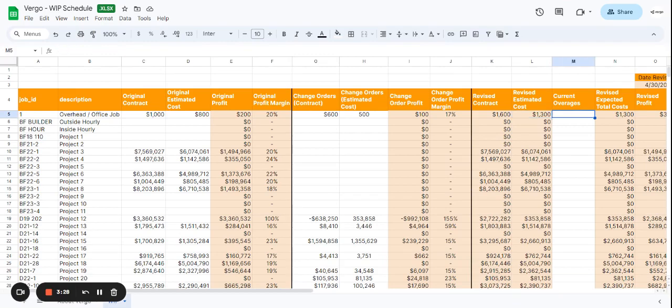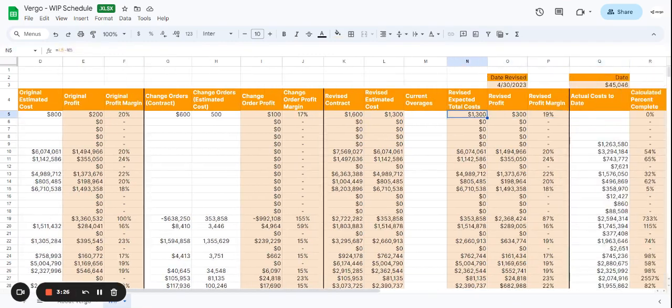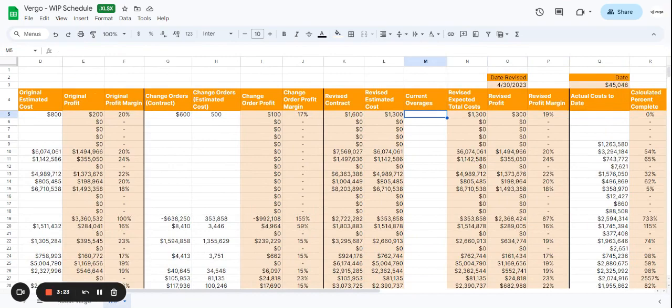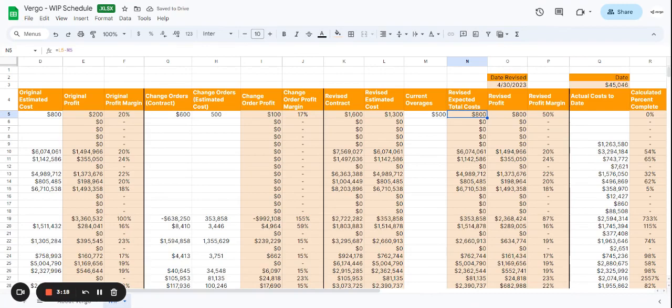Next we go into current overages, and this is what we can add as well. Let's say just a round number, let's add $500. This is going to calculate based on what we've entered here. So revised expected total cost is going to subtract the revised estimated cost minus the current overages.